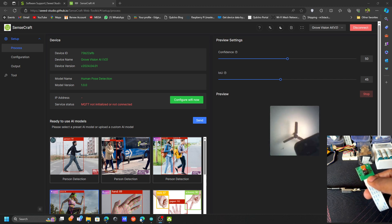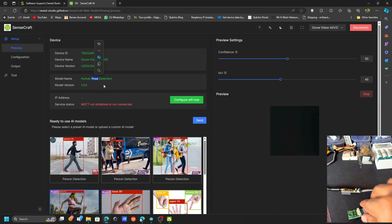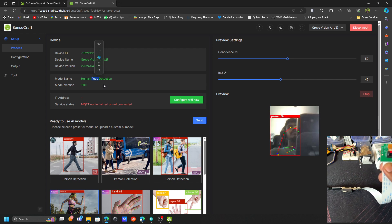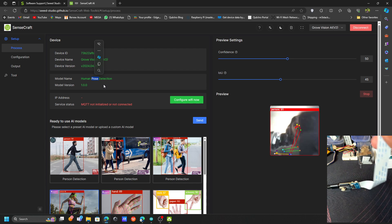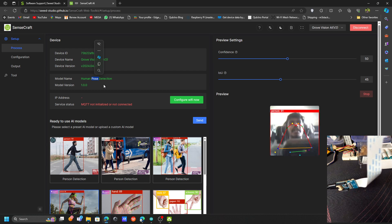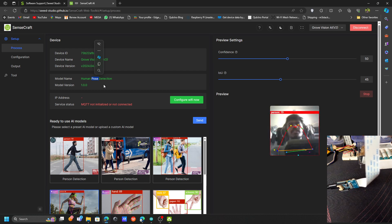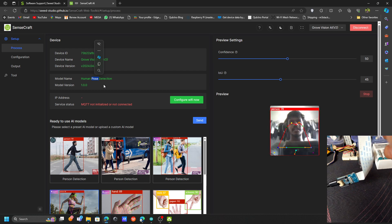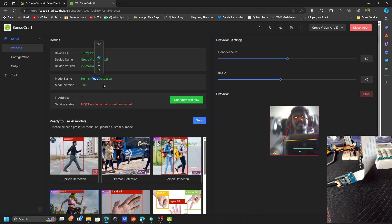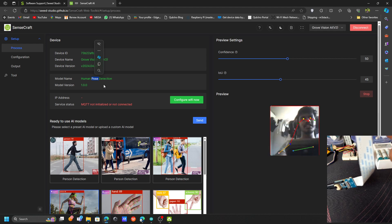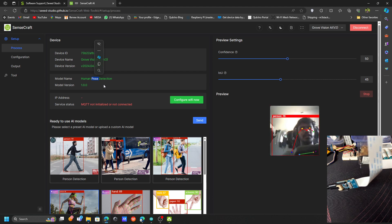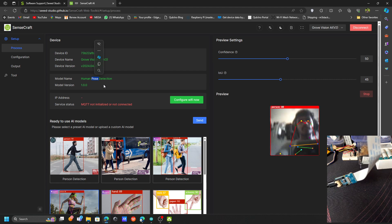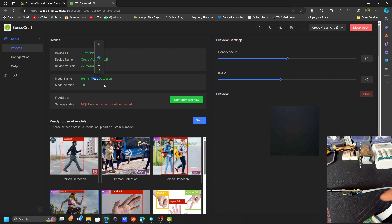I have already added this human pose model to this board through this vision module. Now let me show my face. Now you can see it's trying to classify my pose, it's showing person and it's trying to classify my face, my human pose. You can see on the fly you can actually see the preview of that model detection.